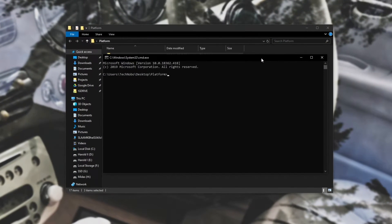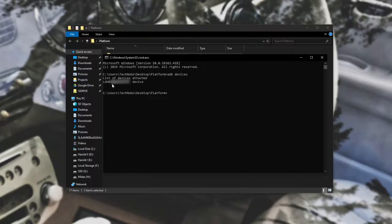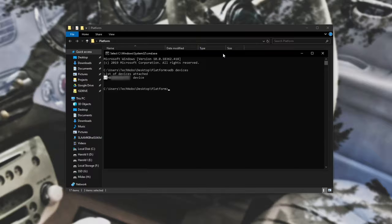Next we'll be typing in 'adb devices' and hitting enter. It'll then tell us what devices are attached — currently I have my LG G5 attached so it's showing here. It may say something about starting a server or starting a daemon, but don't worry about that, it's just starting up a way to connect to your phone. As long as you see your device here, you've set it up successfully — developer tools are enabled and USB debugging is also enabled.